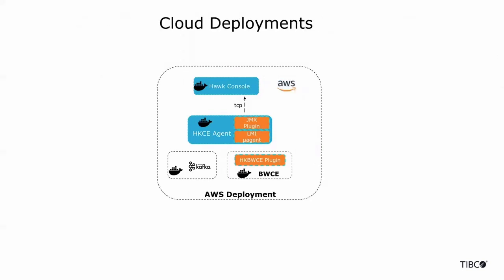Furthermore, if you have your applications deployed on cloud such as AWS, Hawk is available there as well and works seamlessly using the TCP transport.